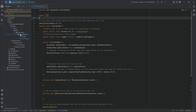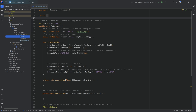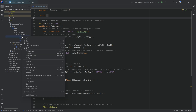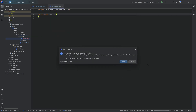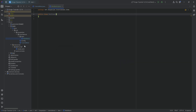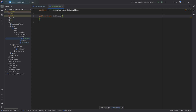For this, we'll need in the tutorial mod package to right-click New Package, and it's going to be called Item. This is where all of our item-related classes are going to go, and the first one is right-click New Java Class, called the ModItems class.